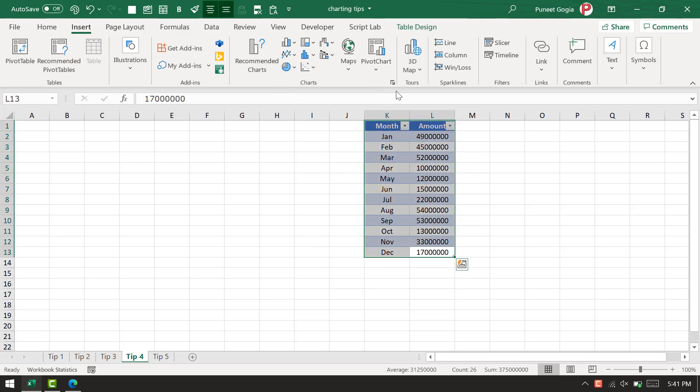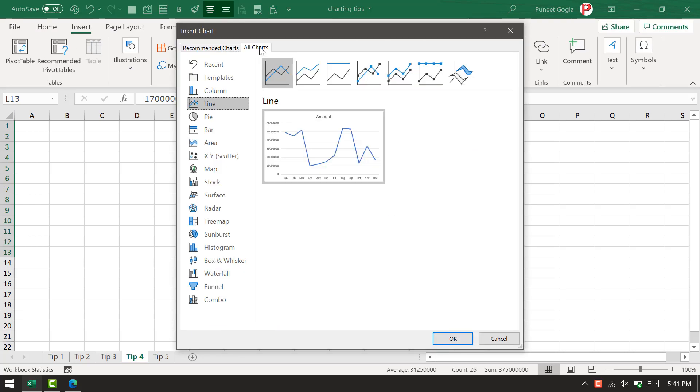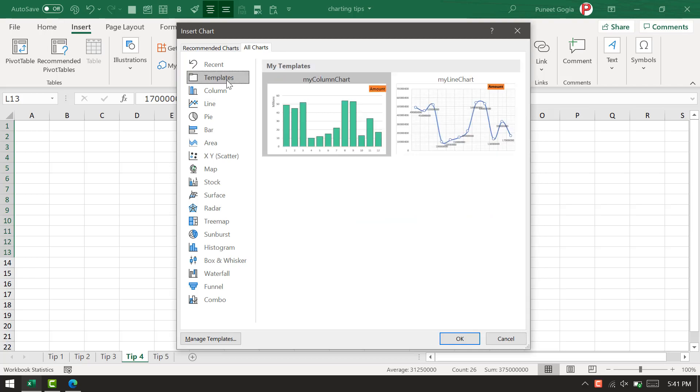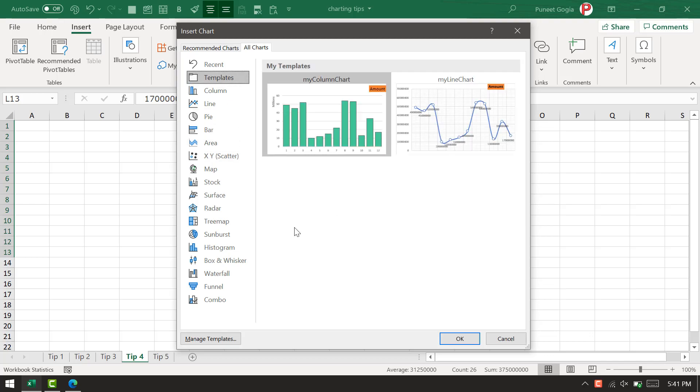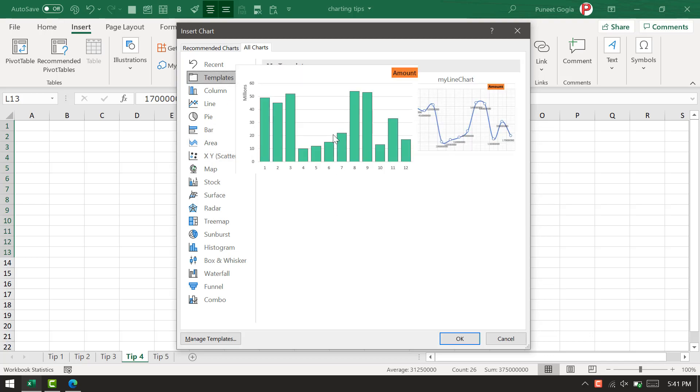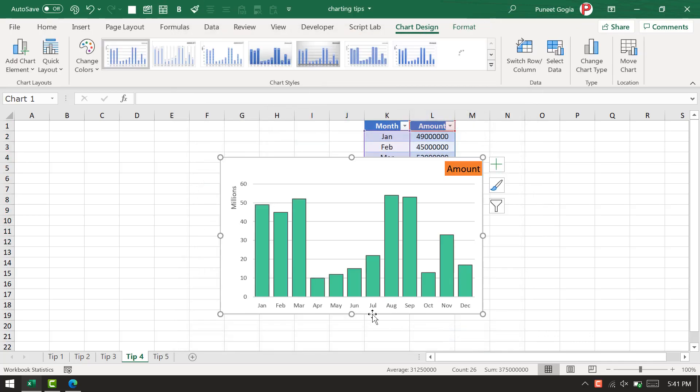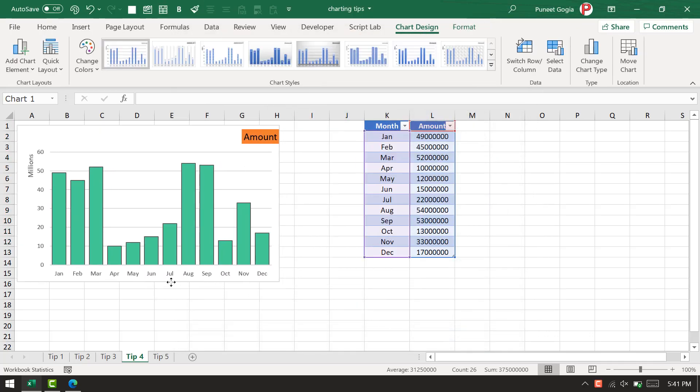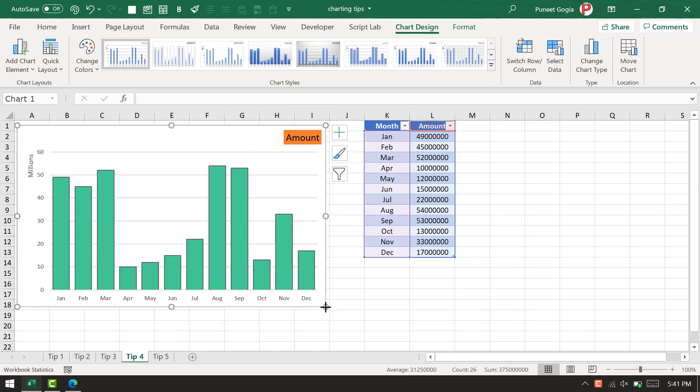...that I have already saved are there. So instead of going for the normal clustered column chart, I'm going to click on my column chart template and click OK. I'll get the exact chart with the same formatting that I saved.